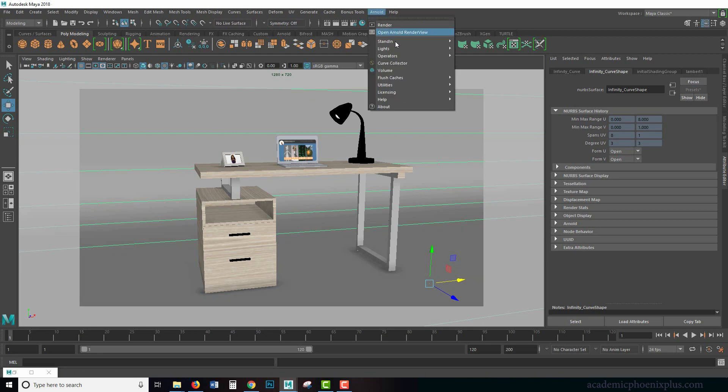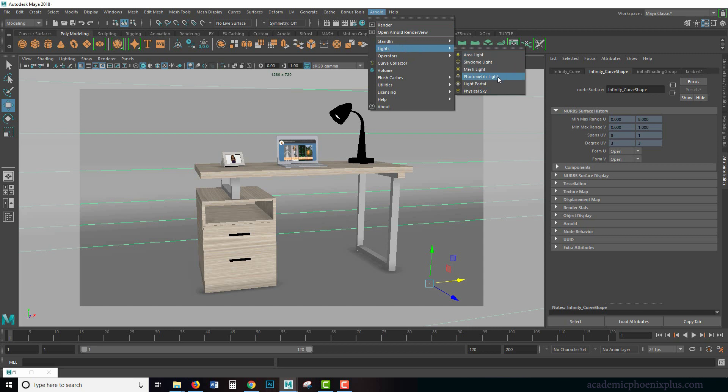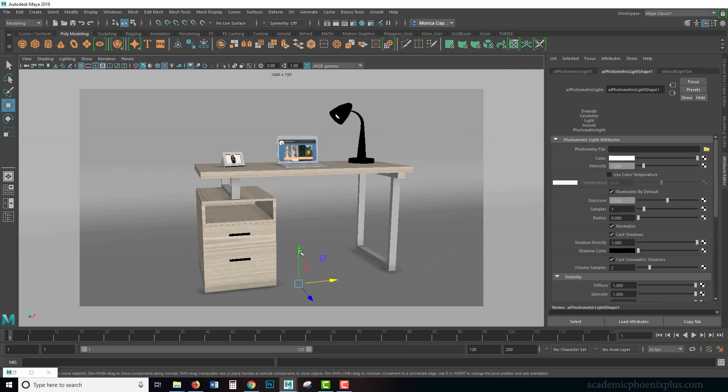So under Arnold lights we are going to talk about photometric lighting. Photometric lighting is a different type of light. It's very similar to a spotlight but it produces some really interesting patterns. So let's take a look.